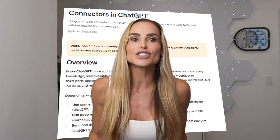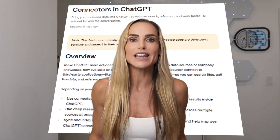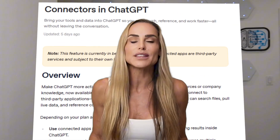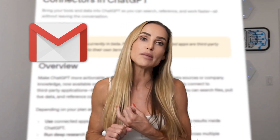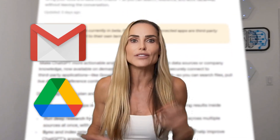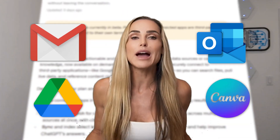Next up: ChatGPT Connectors. What are they and why do they matter? Connectors let ChatGPT connect with apps that you're already using, like Gmail, Google Drive, Outlook, and Canva. This brings the power of AI to your entire workspace.